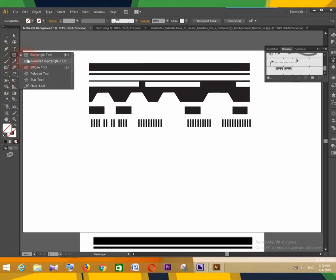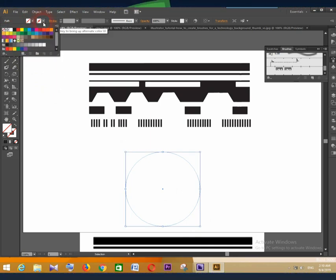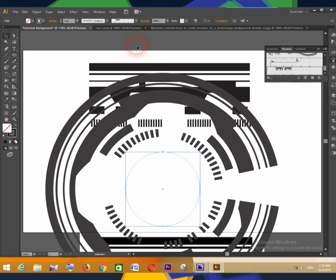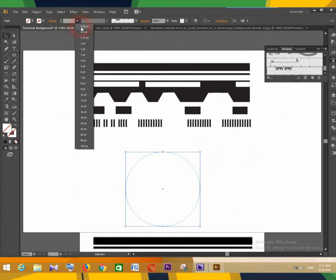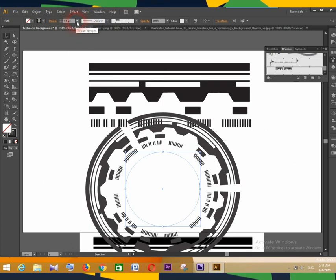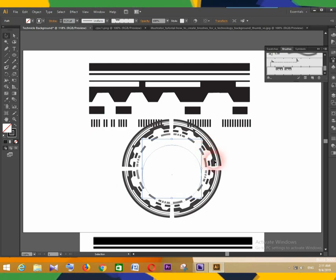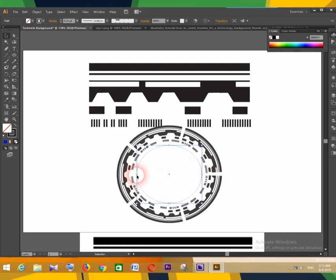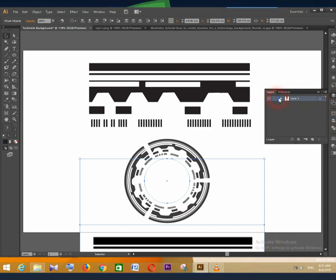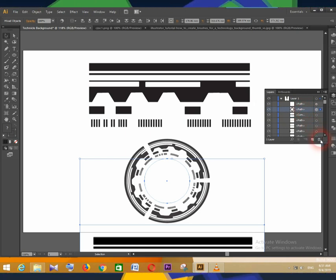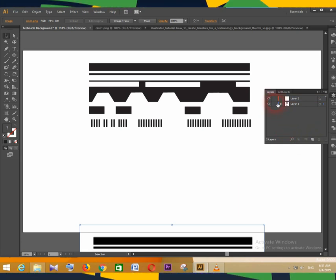Now let us see how to use the brush we have created. That is the end of lesson 2. In lesson 3, I will teach you how to make another brush. You can watch that video next.